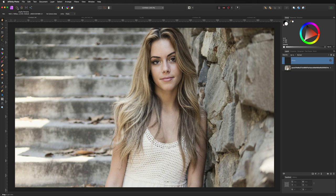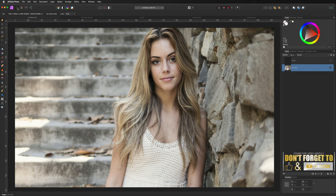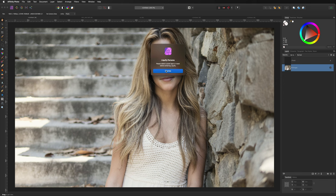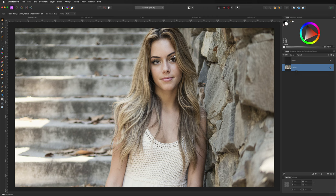Next to the Photo Persona is the Liquify Persona, used to change things about a model — enhance lips, nose, make eyes bigger or smaller, make her slimmer, etc. Before entering Liquify, you need to convert your image layer to a pixel layer. Right-click on the layer and select Rasterize, which converts it to a pixel layer. Then open the Liquify Persona — you'll see a grid and you use the points to move things in.